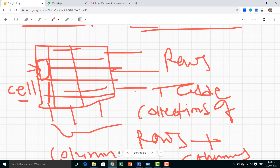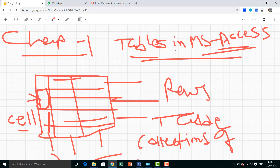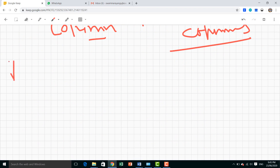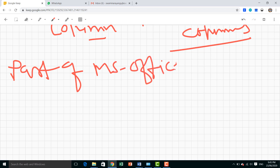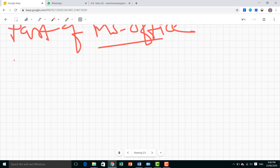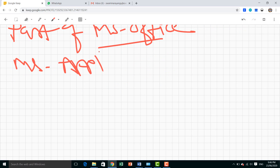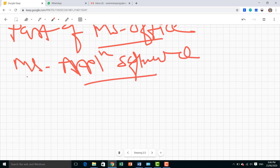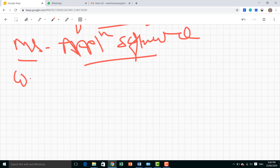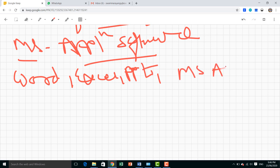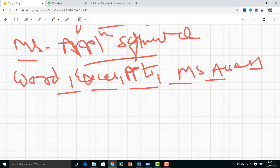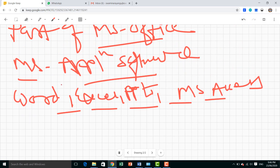MS Access is a part of MS Office. MS Office is one kind of application software. In MS Office there are MS Word, MS Excel, PowerPoint, MS Access, and other different applications.